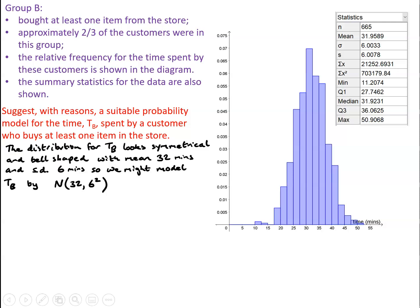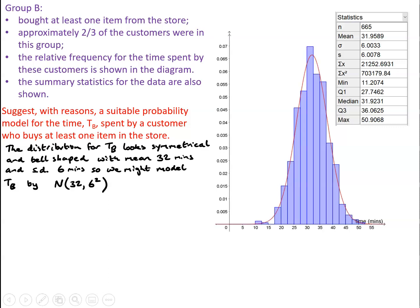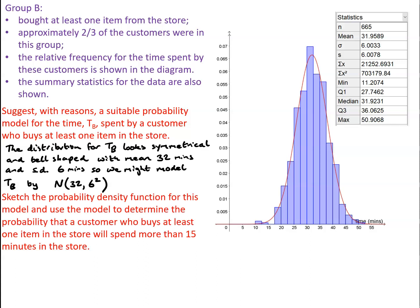So, we're saying we're looking at a suitable model being the normal distribution with mean 32 and standard deviation 6, and superimposed now on our graph, we've got the normal curve with a mean of 32 and a standard deviation of 6, and that does seem to describe the data collected by the statisticians quite reasonably. So sketch of the graph is simply a normal distribution type curve with the mean clearly identified at 32.